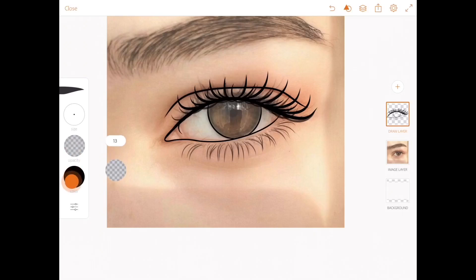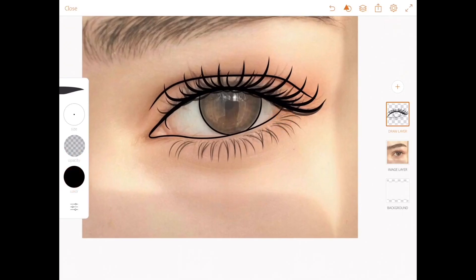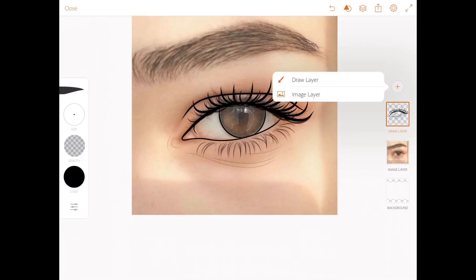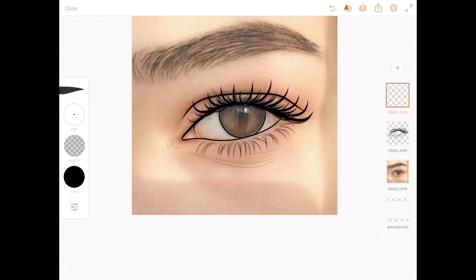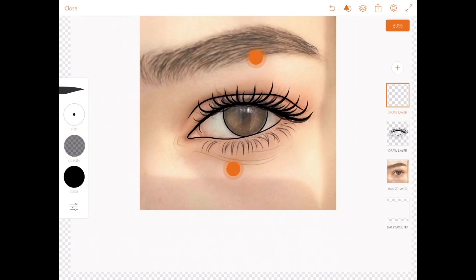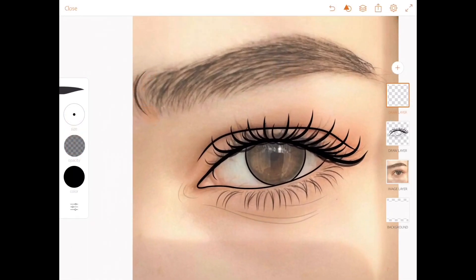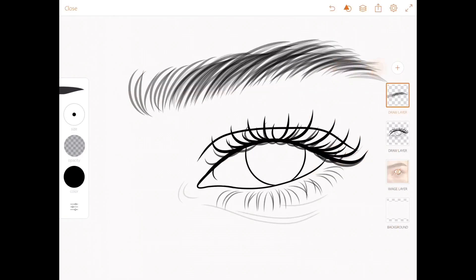Don't forget to add the eye creases — just reduce the opacity to a minimum so it's not very visible. Add a new layer above the sketch for the eyebrow. Make sure you reduce the opacity of the brush and increase the size depending on how you want the eyebrow to be — fuller or lighter eyebrows, whichever you prefer.